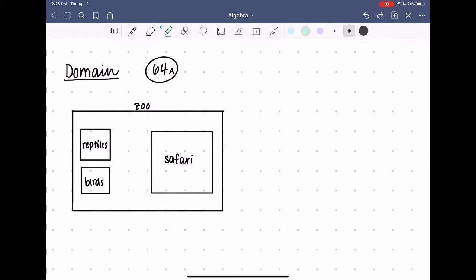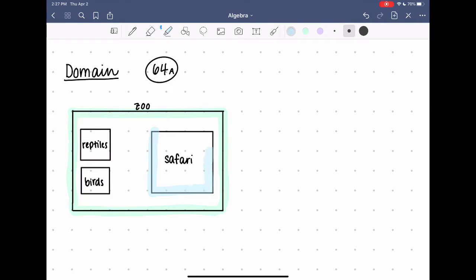Let's think about a zoo. So this is the whole zoo, and inside we have a couple different sections — all the animals are in their different sections. And we're trying to find the lions. I know that the lions aren't going to be in the reptile section, and they're not going to be in the bird section. So I definitely can't say that lions are in the entire zoo. They have a smaller area, and that would be something like the safari. This section is the domain where I can find lions.